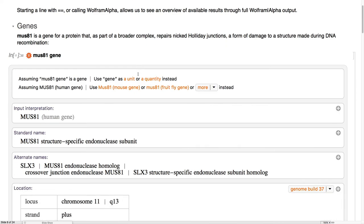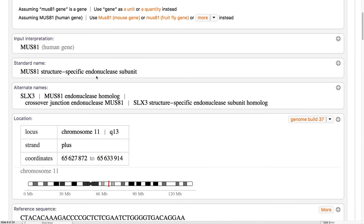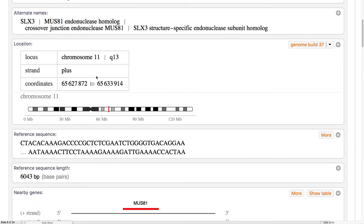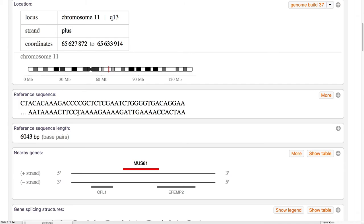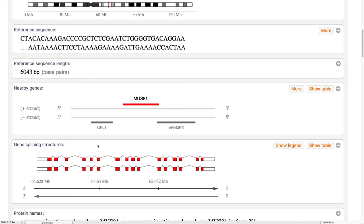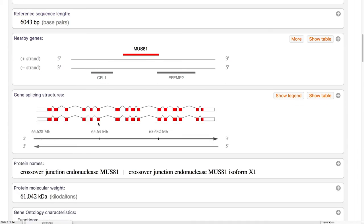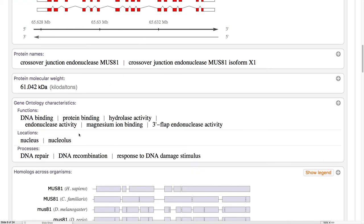Here we see that we have its name, other names, where we find it on the gene, its reference sequence, nearby genes, what part of the sequences are actually used in building the protein, molecular weights, and the functions that the gene performs.